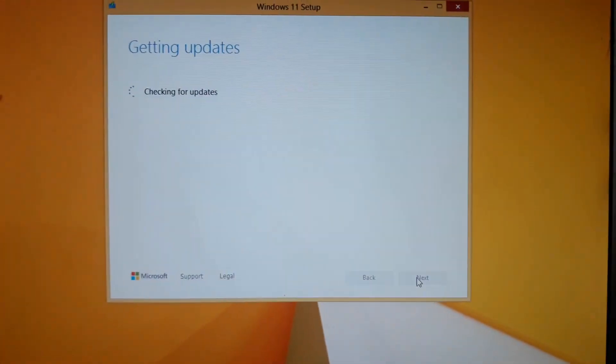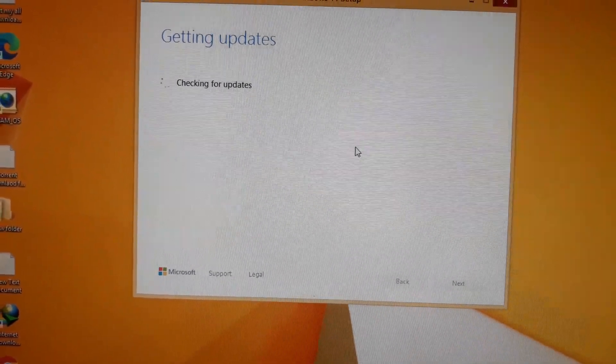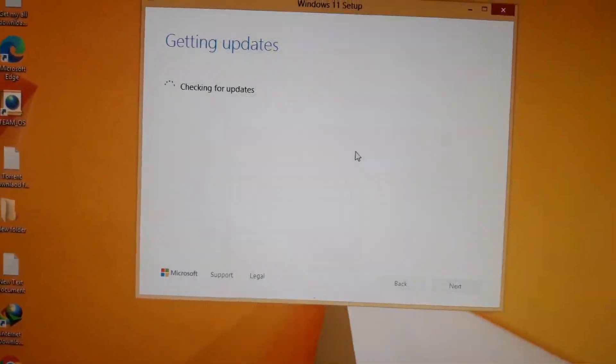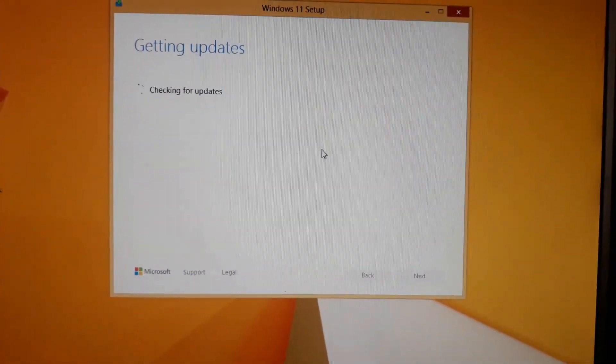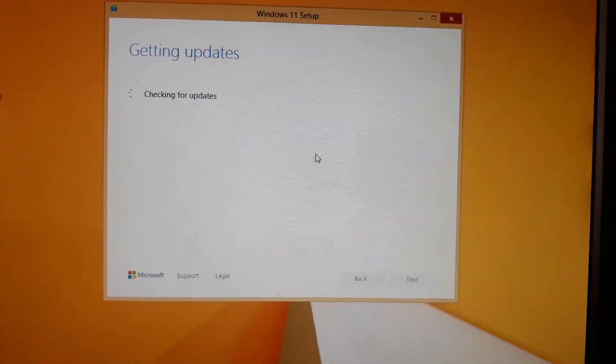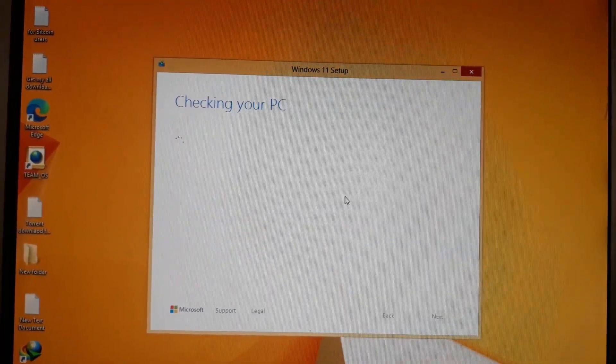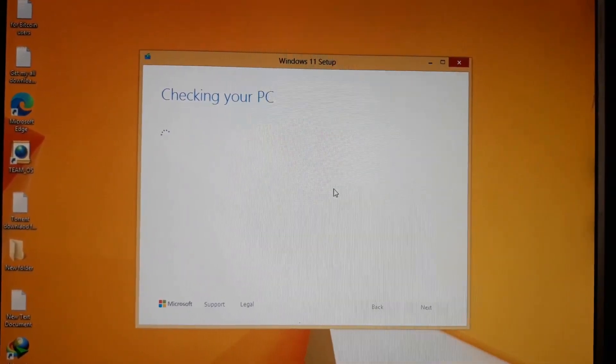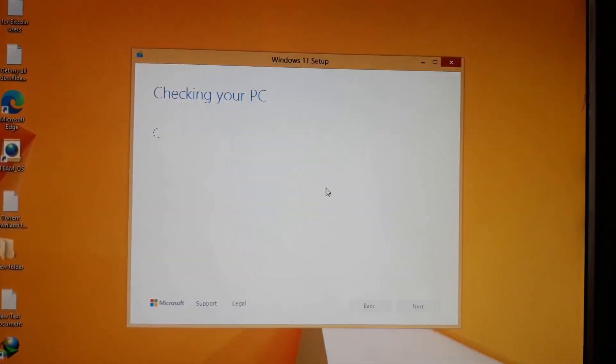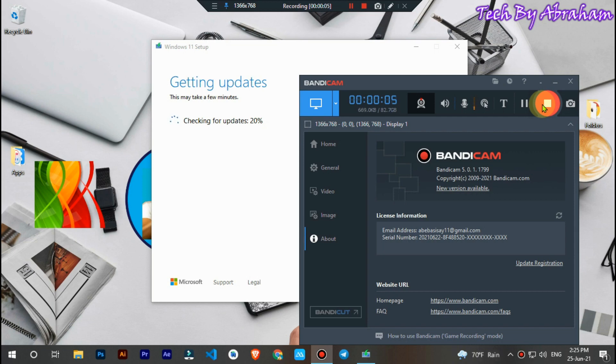Let's check out the next step, checking for updates. Let's check out your PC.